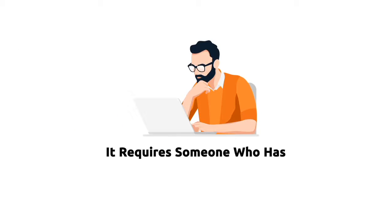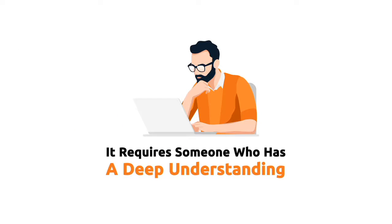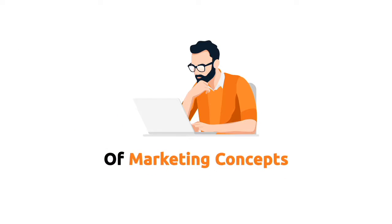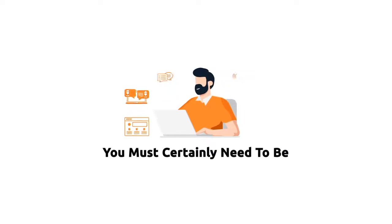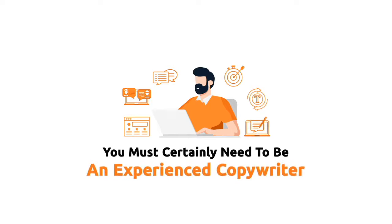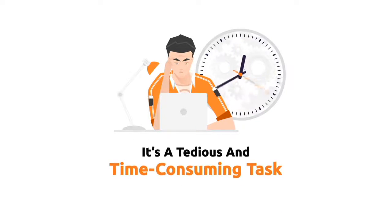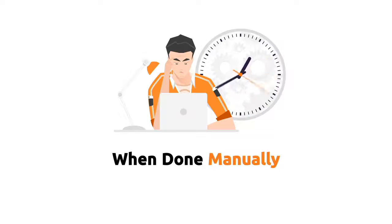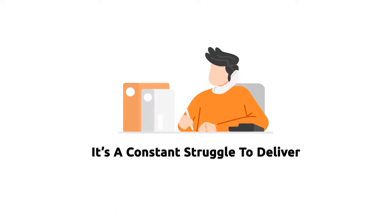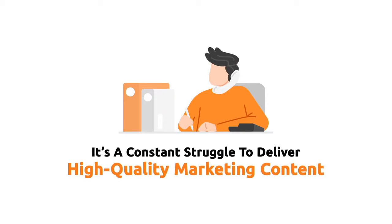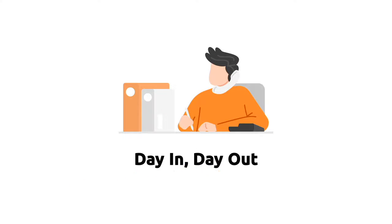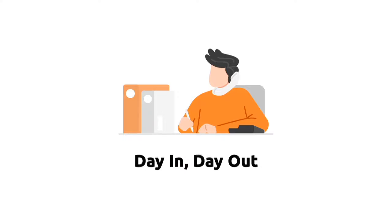It requires someone who has a deep understanding of marketing concepts. You must certainly need to be an experienced copywriter. It's a tedious and time-consuming task when done manually. And it's a constant struggle to deliver high-quality marketing content day in, day out.